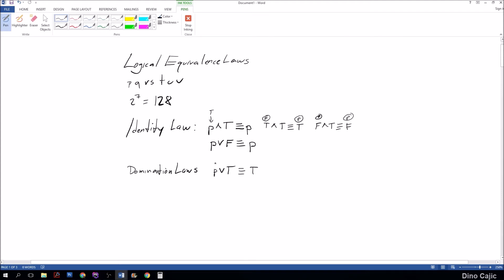Go ahead and look at the domination laws. So domination laws: you have P or true. Now we swap the symbol to P or true. Guess what, that's equivalent to true, because regardless of what P is, it will be true.